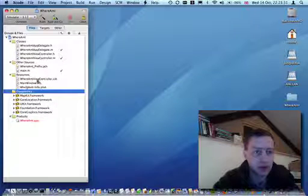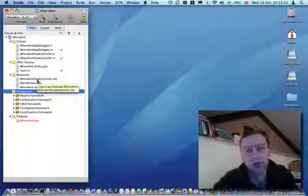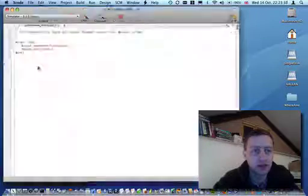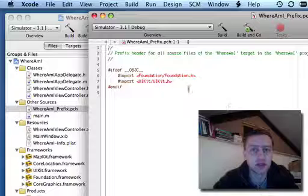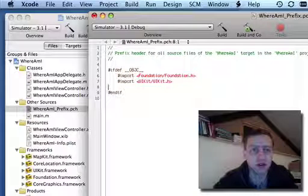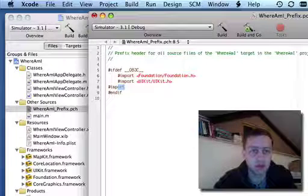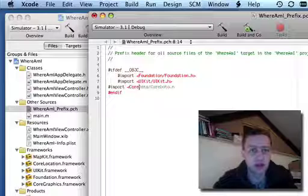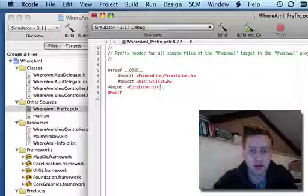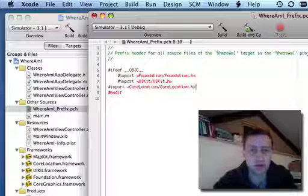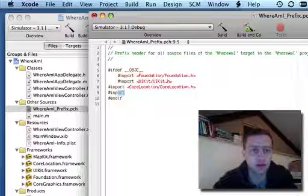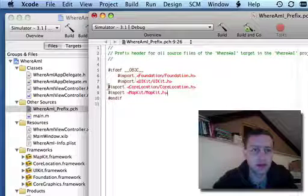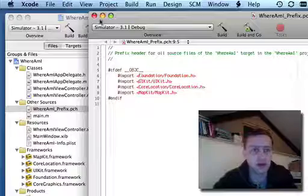Now I could include the header files for those two frameworks from all our classes, but what I'm going to do is put it into the prefix header file. This file is included prefixed to all of our classes, so if we import it here, then we're going to save ourselves some typing.